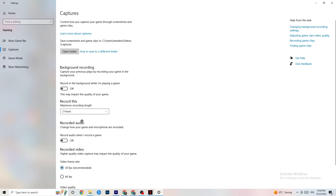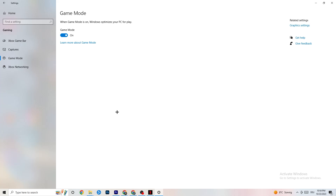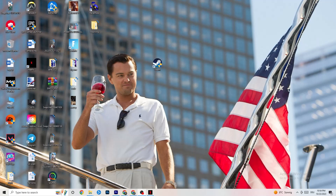Next, click on Game Mode. This one is tricky — I can't generalize whether you should turn it on or off, as it's different for every PC. Just try it both ways and see which runs better on your device. Once you've finished with that, close your Settings.